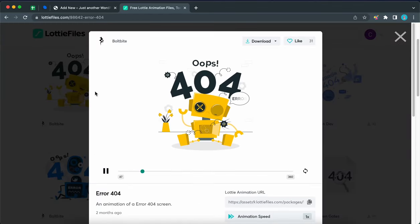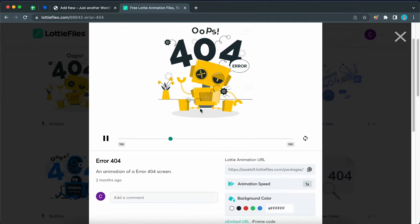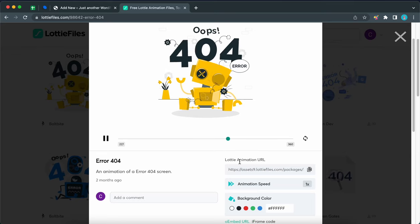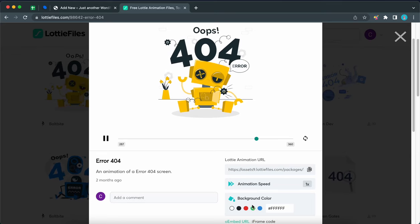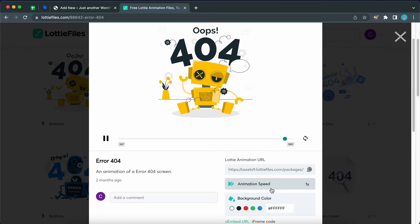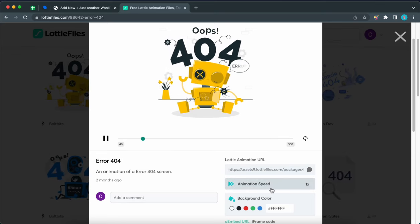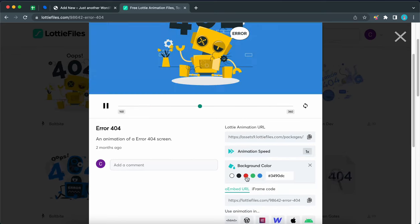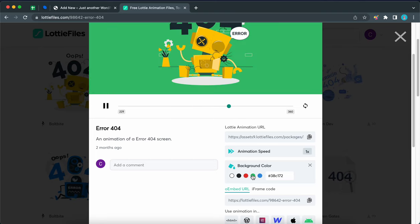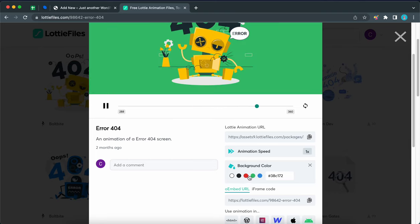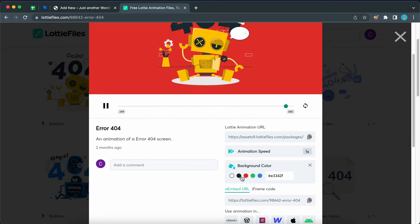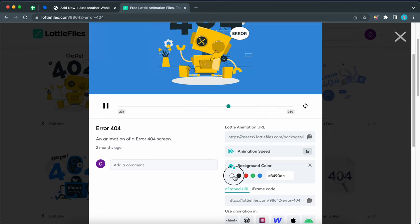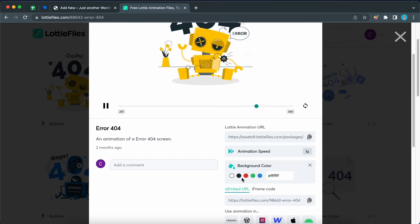Okay, so I'm going to scroll up to select the first animation. So we are going to roll with this broken robot. We can configure some of the animation settings right here such as animation speed and background color. Here's an example of a background color change. You also have the option to add your own color using the hex code, but I'm going to keep the white background.